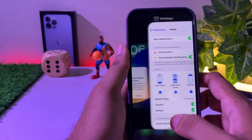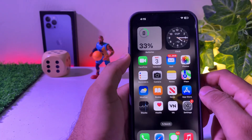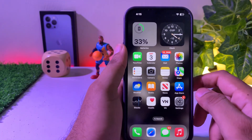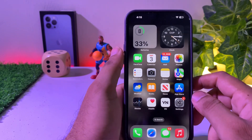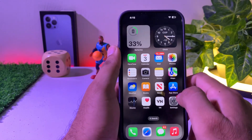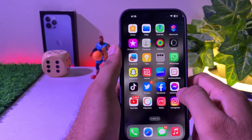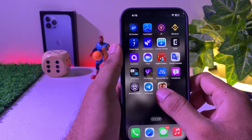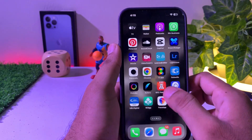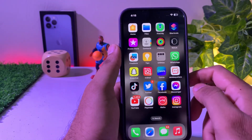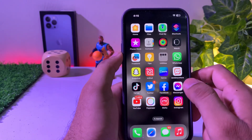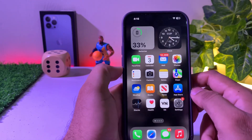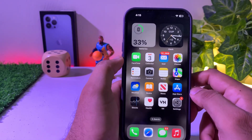Now move to the second solution, and this is the permanent solution. If you are not using the Home app on your iPhone, just remove the Home app. When you need the Home app again, reinstall it from the App Store.